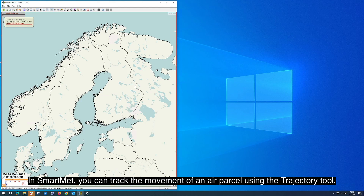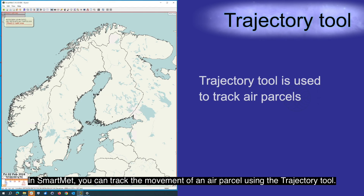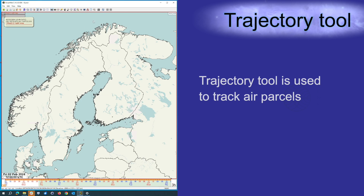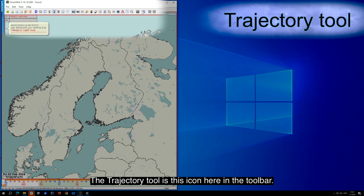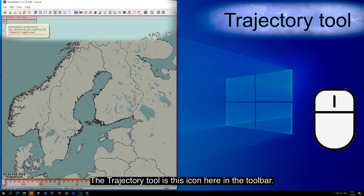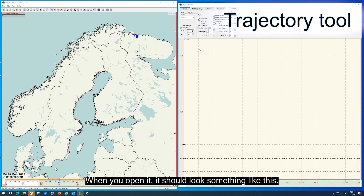In SmartMed, you can track the movement of an air parcel using the trajectory tool. The trajectory tool is this icon here in the toolbar. When you open it, it should look something like this.